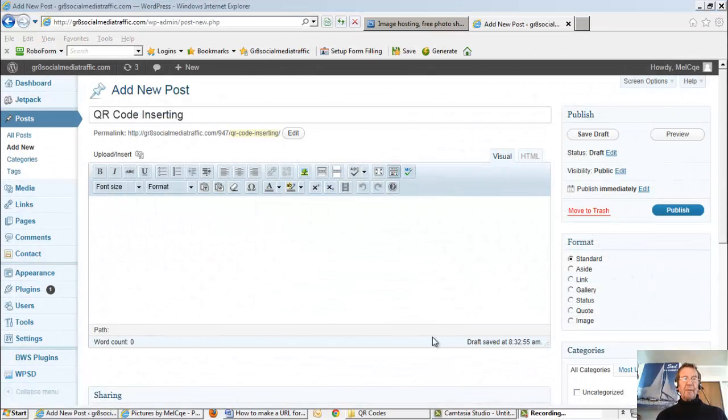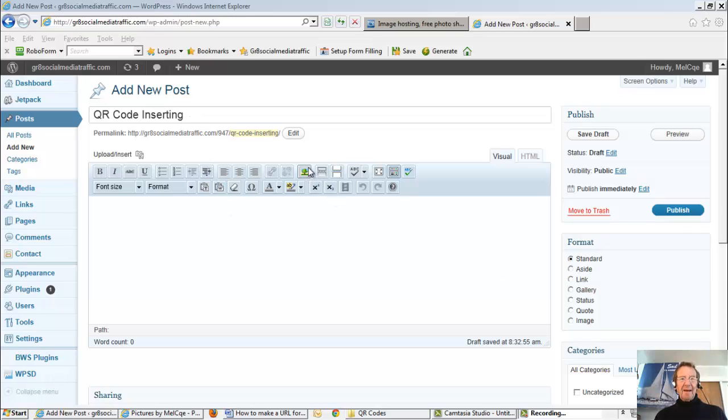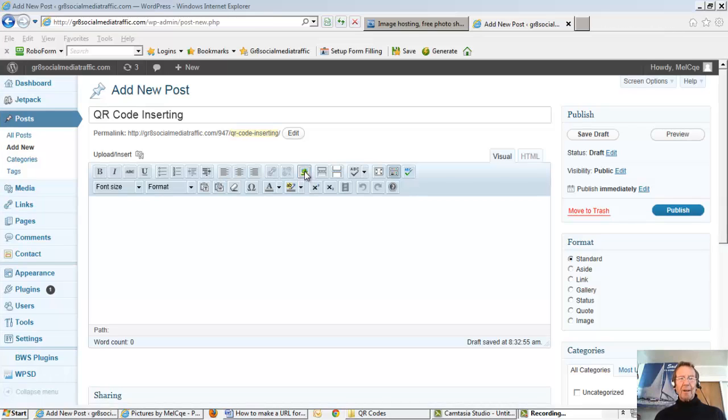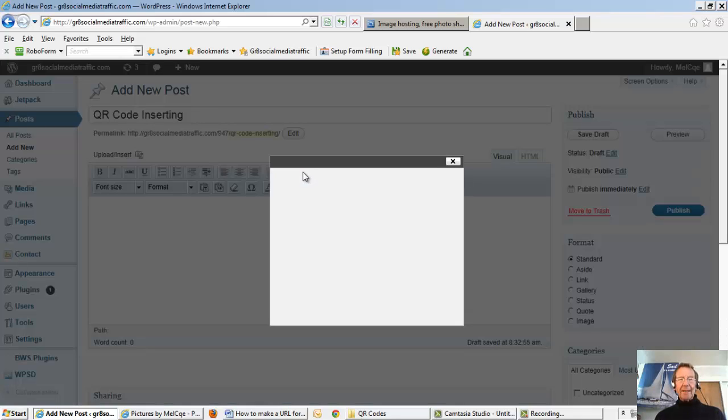I've opened my blog. Add new post. QR code inserting for the title. Find this little icon which looks like a green tree or a green wine glass. Click that.